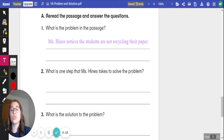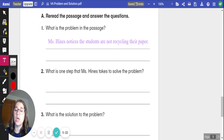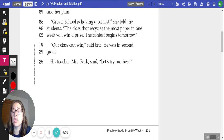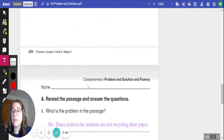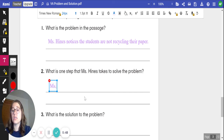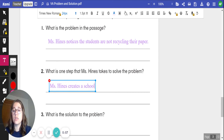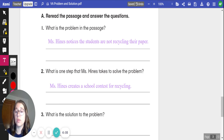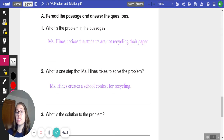Let's think about number two: what is one step that Miss Hines takes to solve the problem? So what's one thing she does? She says they are not recycling. Let's keep reading — paragraph four. "Grover School is having a contest," she told the students. "The class that recycles the most paper in one week will win a prize. The contest begins tomorrow." So one step that she takes is she — Miss Hines — creates a school recycling contest. That's one thing that she does to help solve the problem. So far we have our problem: Miss Hines notices the students are not recycling their paper. And we have a step: she's creating a school contest for recycling.